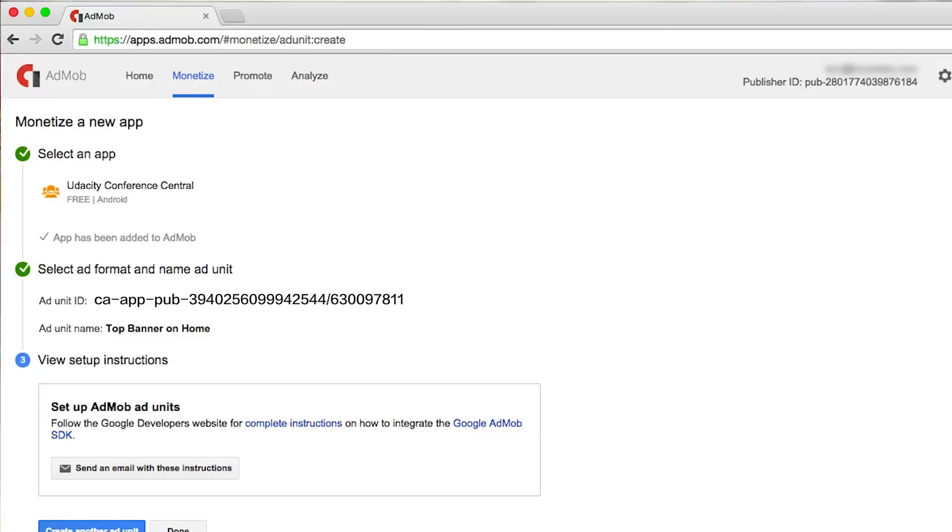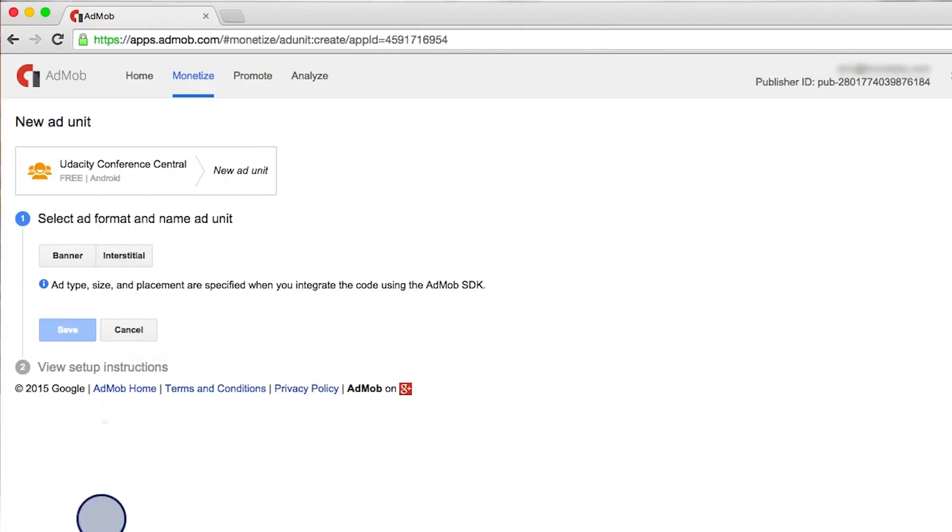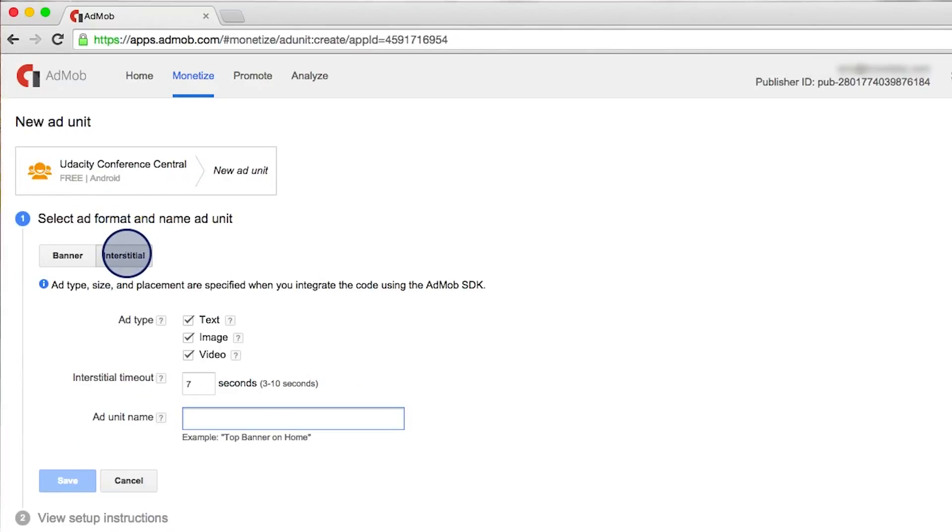Let's look at creating an interstitial ad unit ID. So we go down and create another ad unit ID. This time we select interstitial.